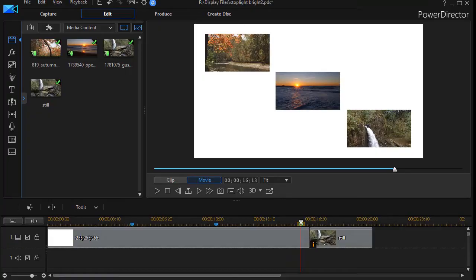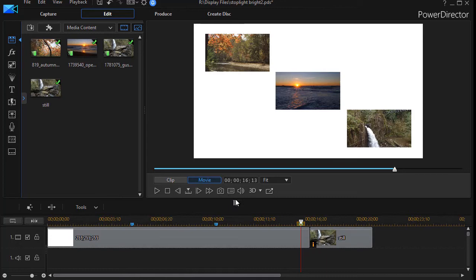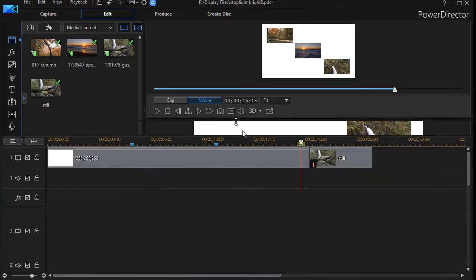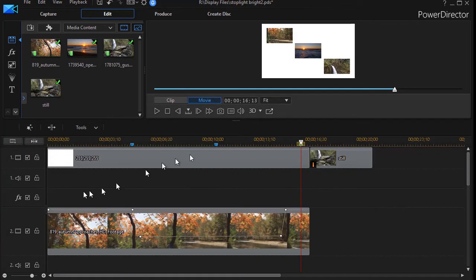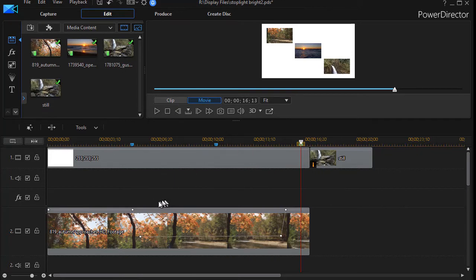The way we accomplished what you just saw was simply using opacity keyframing. So let me widen this a little bit at the bottom so we can see our tracks better. We have the picture in the upper left corner which is our autumn.